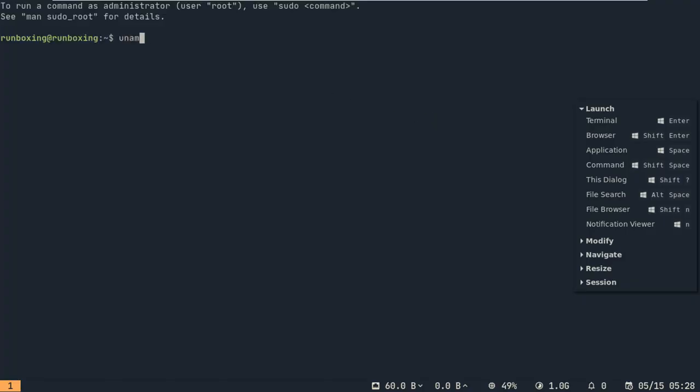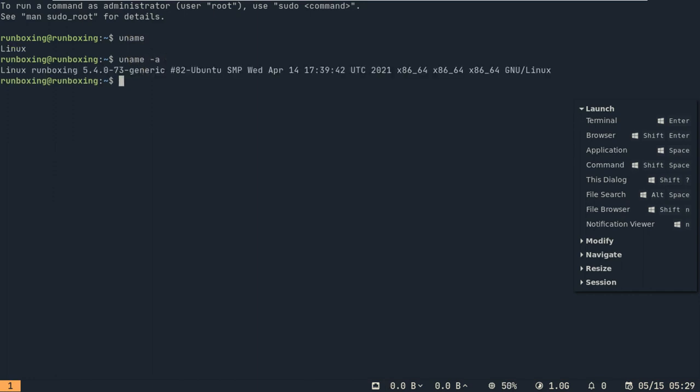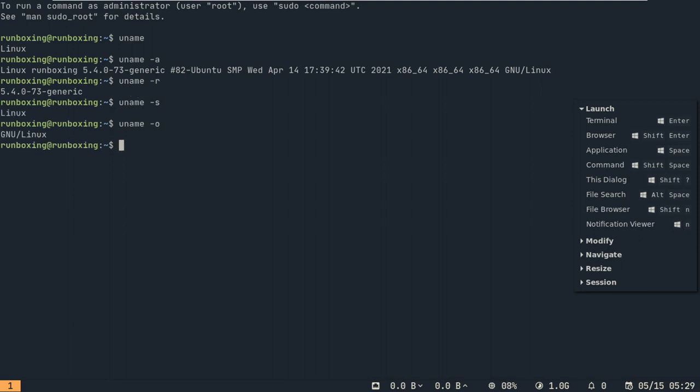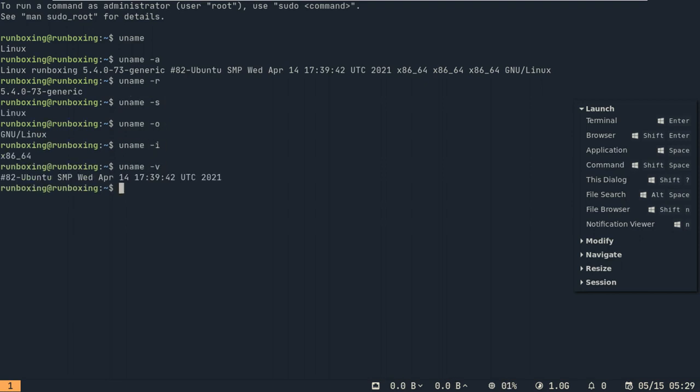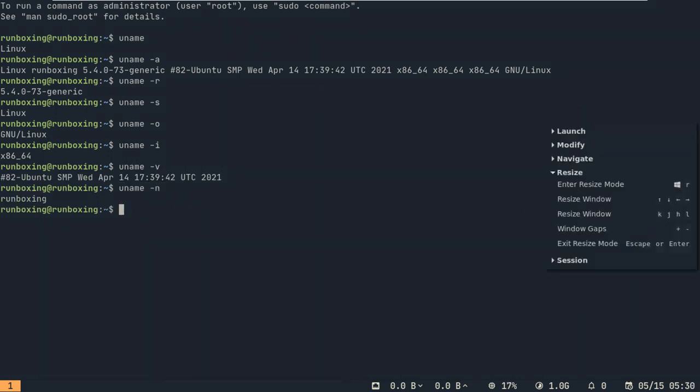At number two we have Regolith Linux. This Linux distribution is probably the best Linux distribution if you want to use a window manager and you just want to stay in the Ubuntu tree. This is based on Ubuntu and uses i3 as its main window manager although it just creates its own desktop environment kind of and they call it the Regolith desktop.